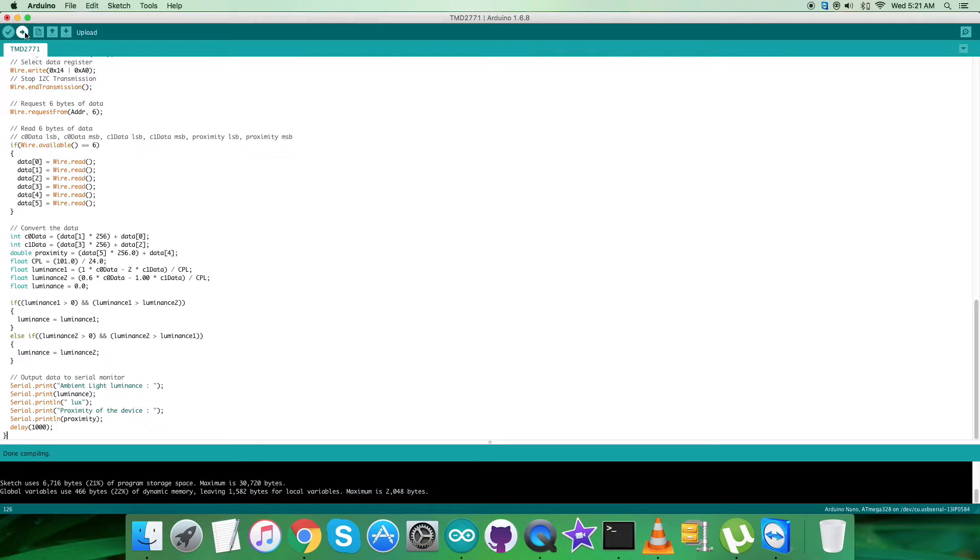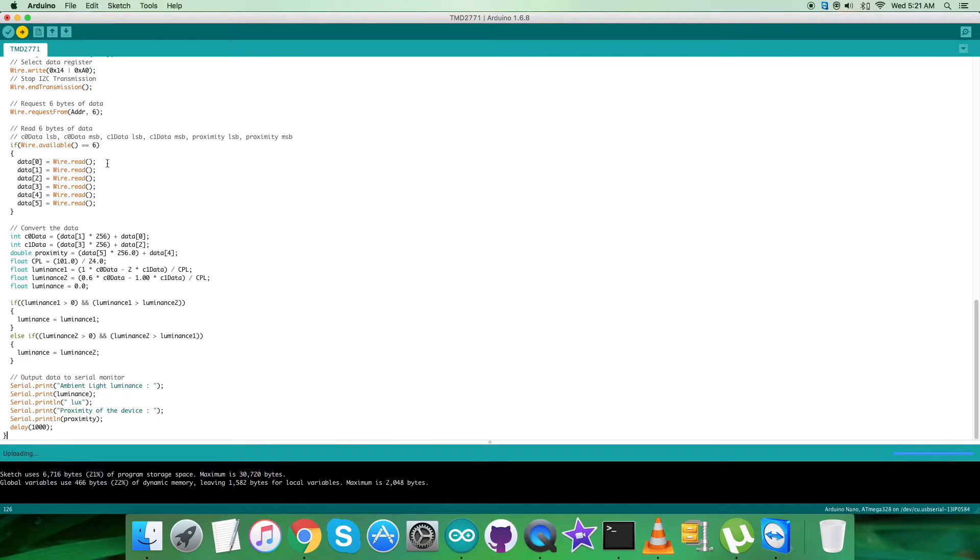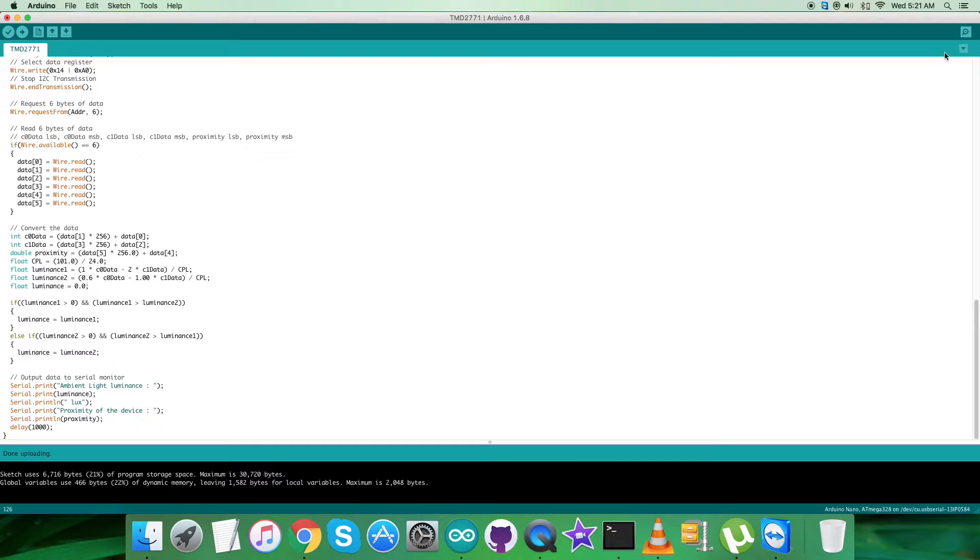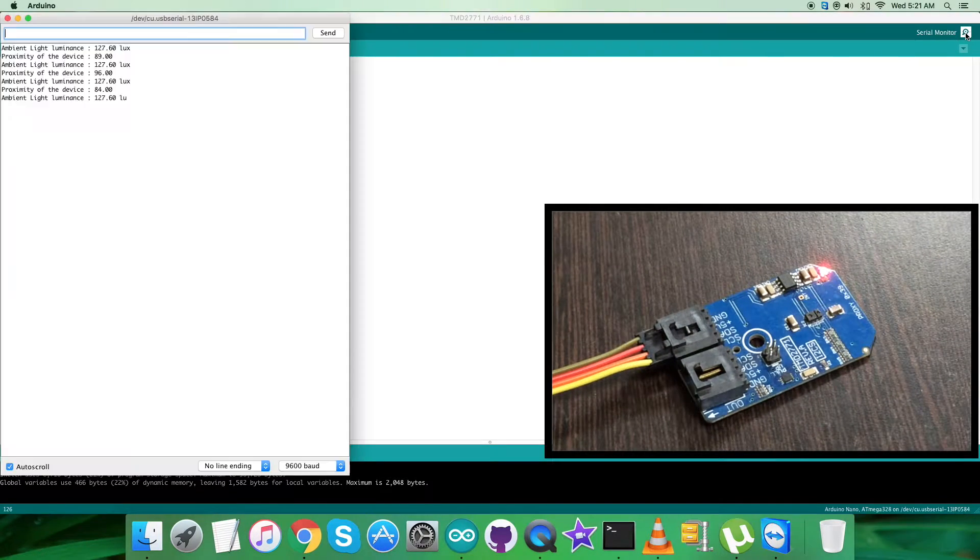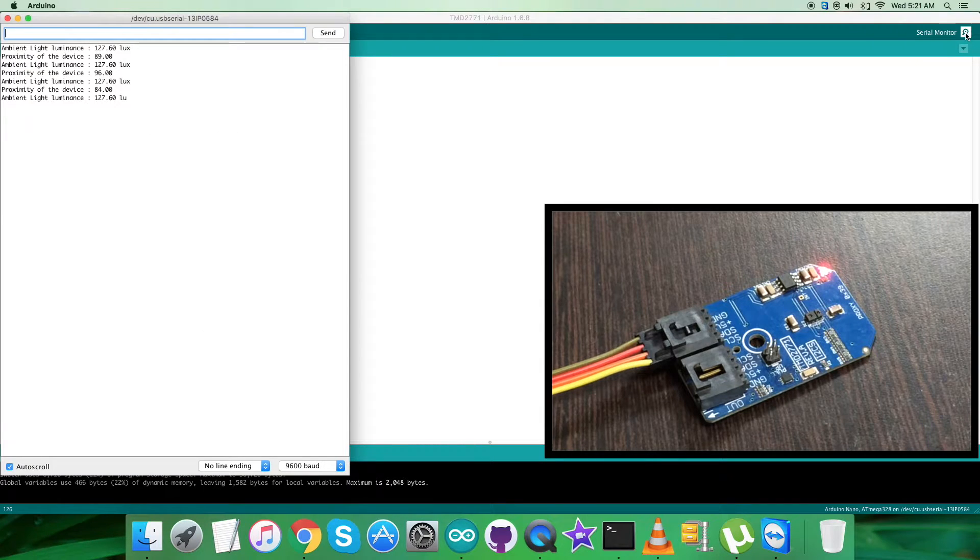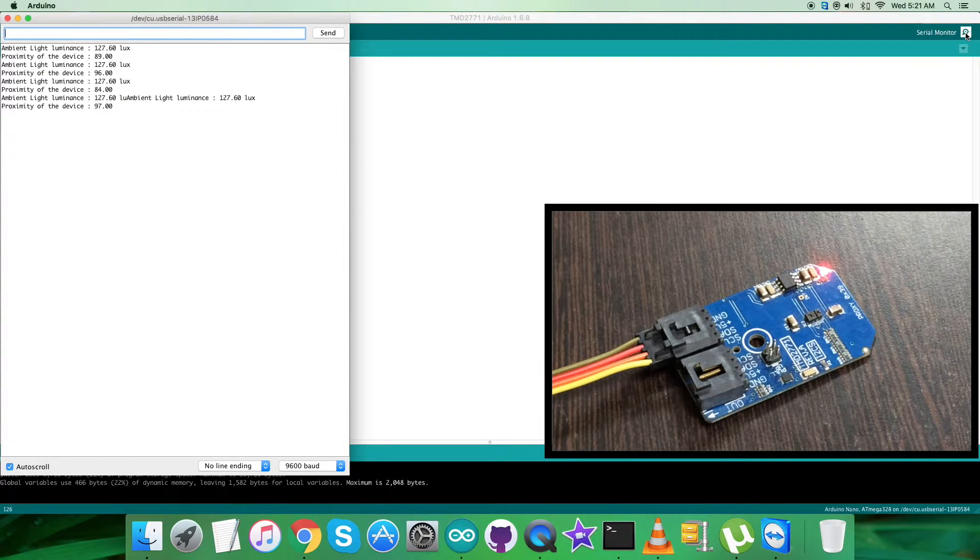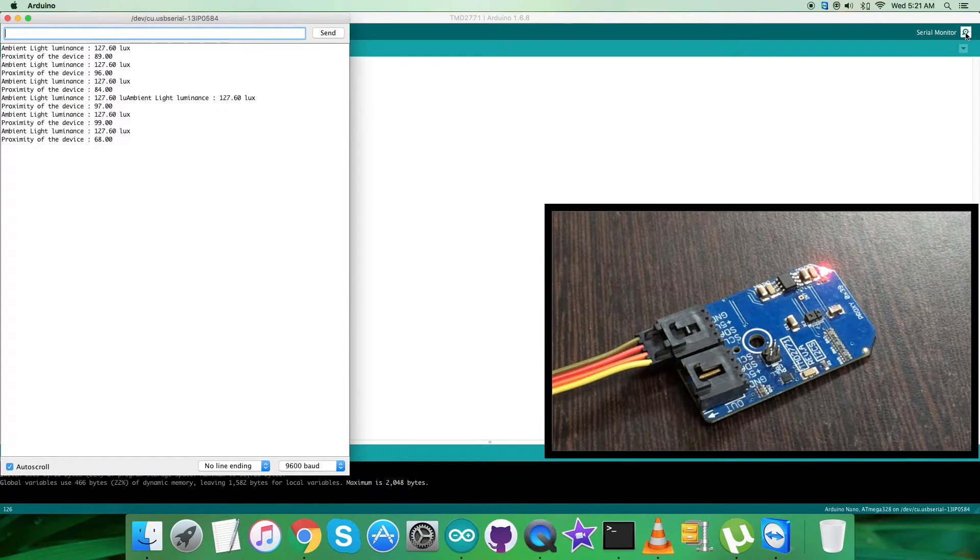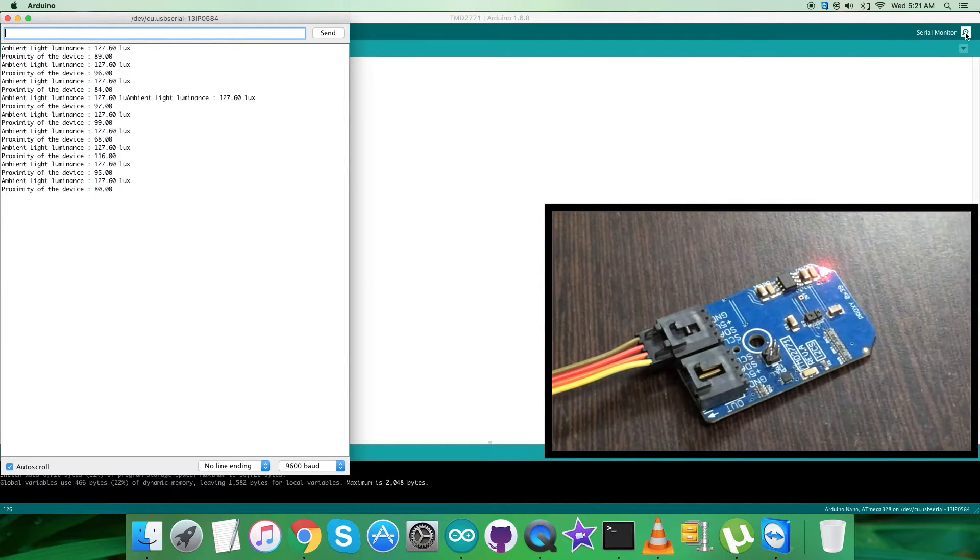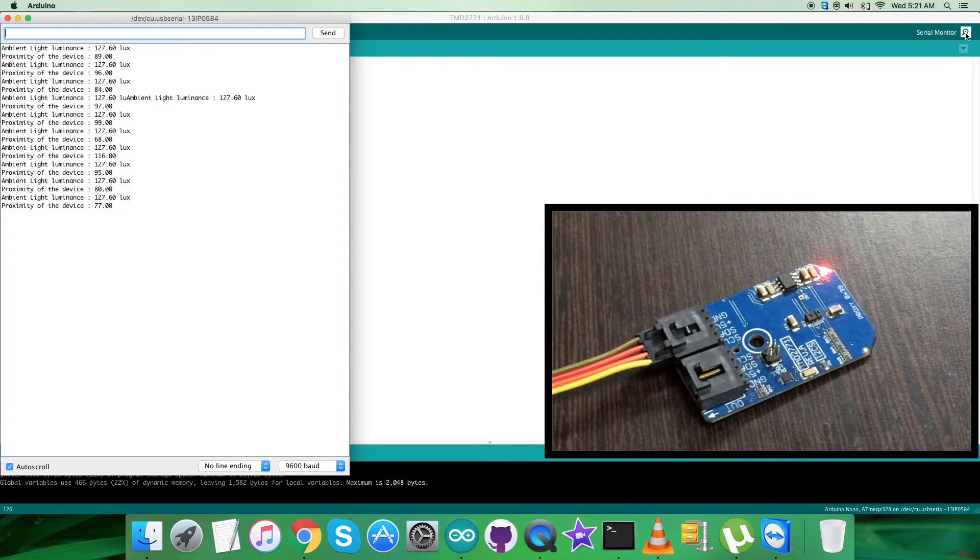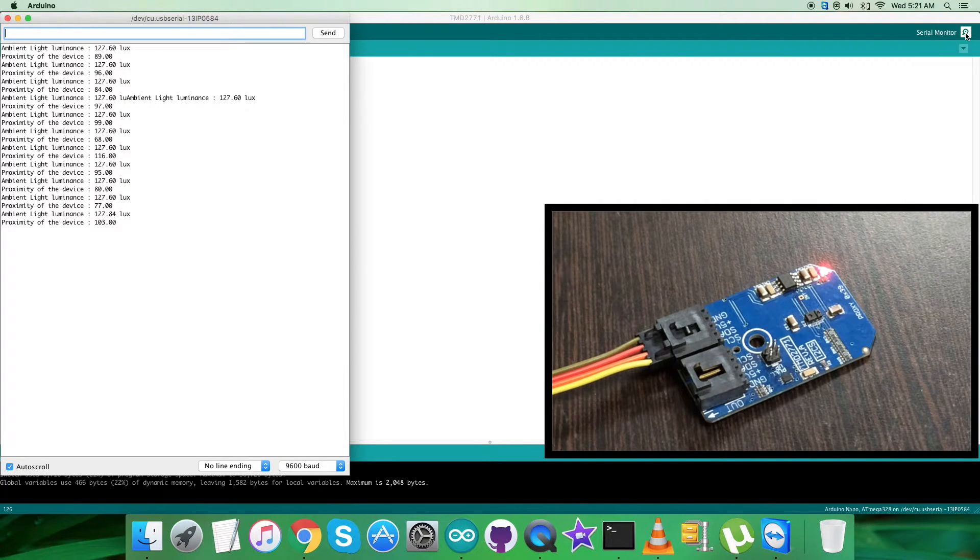Now upload the code and just wait. It's done. Now open up the serial monitor to have the output displayed on the screen. As you can see, we have the ambient light luminance along with the proximity of the device. It's almost constant, not much changing, because there is no interference regarding the intensity of the light source.